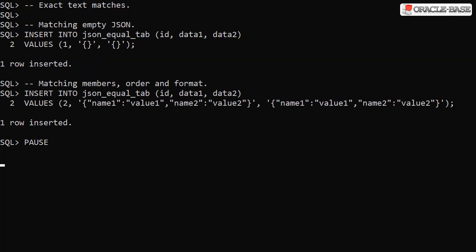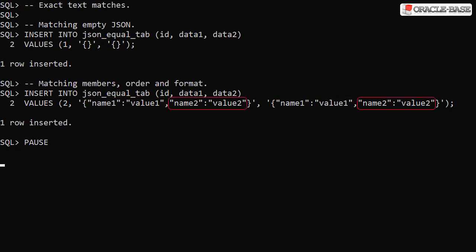Here we insert two rows with matching JSON data in both data columns. The first is empty JSON. The second has matching name1 and name2 members in both columns. Notice the text matches exactly in both examples.